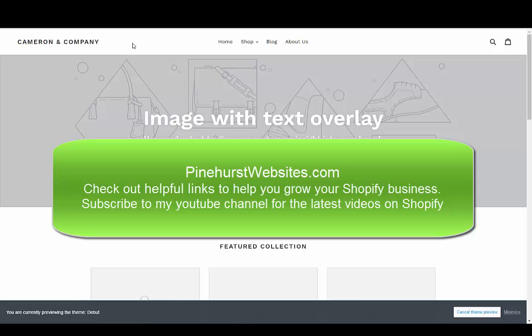You can find links to my site within the description of this video on YouTube. If you have any questions, check out my site or my blog at pinehurstwebsites.com. Thank you for tuning in. Subscribe to my YouTube channel, and you'll automatically get any updates I do on Shopify videos. Bye bye now.